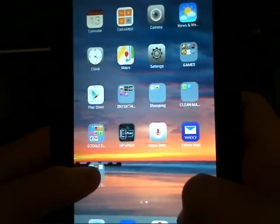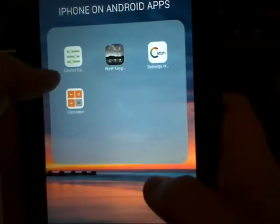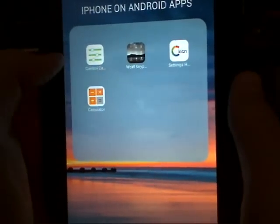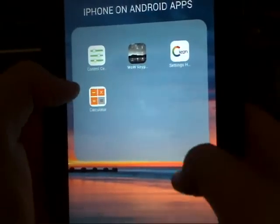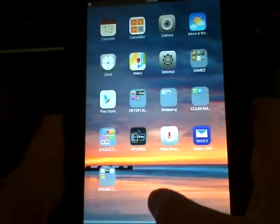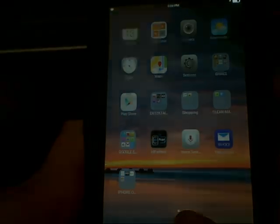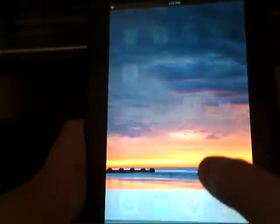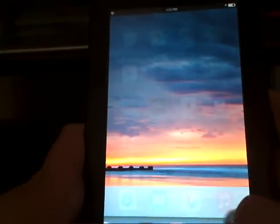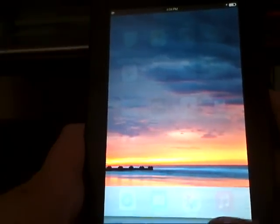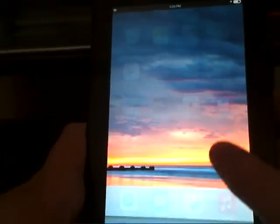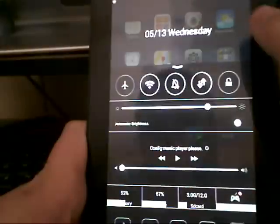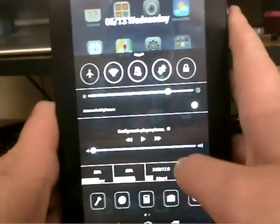And for control center, it's an app called control center. That one will bring up this. Well, there's already a control center looking thing on here, but I prefer this one.